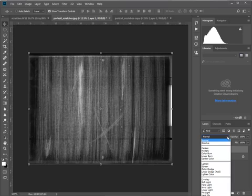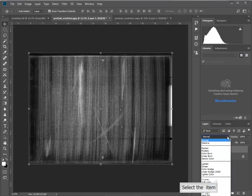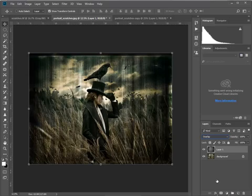Overlay is usually quite a good generic one to use, but please try any of the others. They're all mathematical formulas. I won't go too much into detail, but they're how one pixel interacts over another pixel. So I'm going to choose overlay and you can see instantly how the scratches has merged with the portrait.